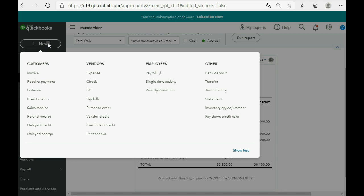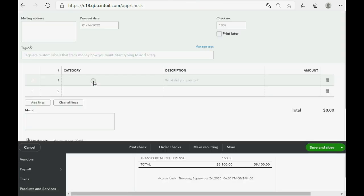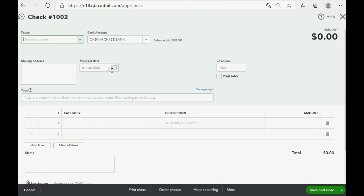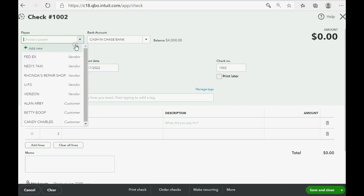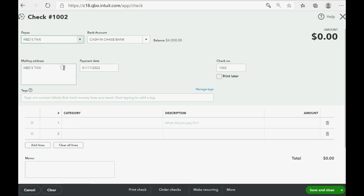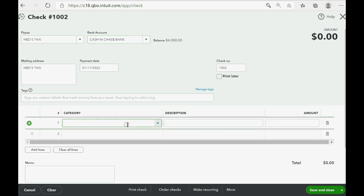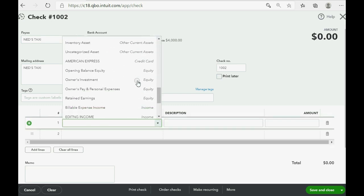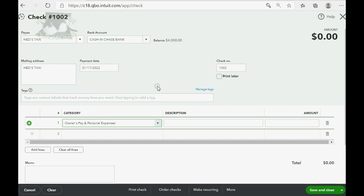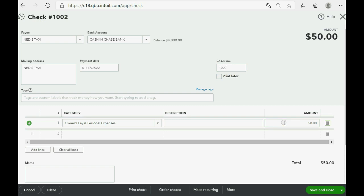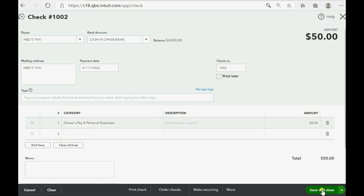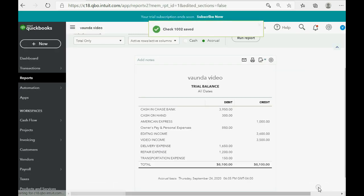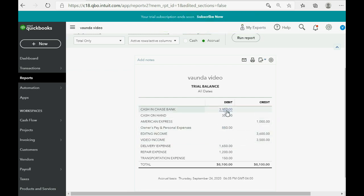We click New, Check. We put the date as the 17th. This time, we do have a payee, because you're paying a third party. And remember, the money is coming from Chase Bank, but it is not going towards a business expense. It's going towards the owner's personal pay and personal expenses. When we click Save and Close, you can see that cash in bank is exactly as what we expected. $3,950, and owner's pay and personal went up to $850.